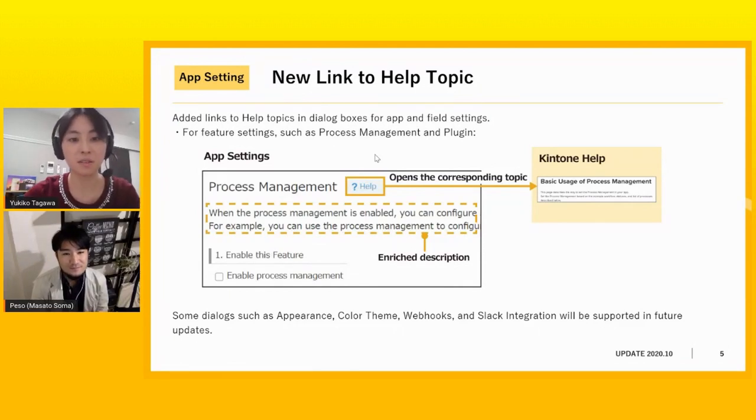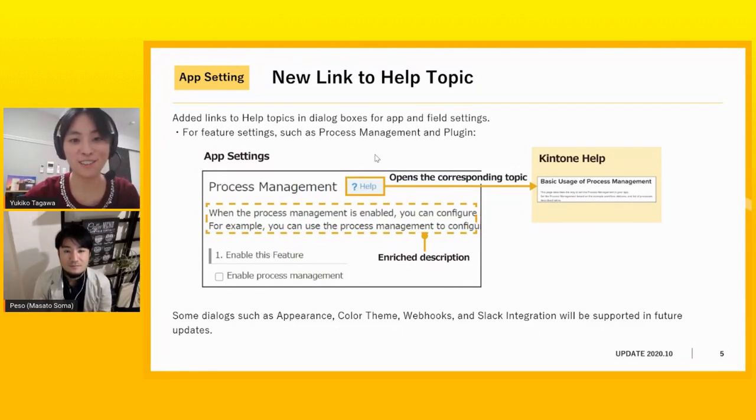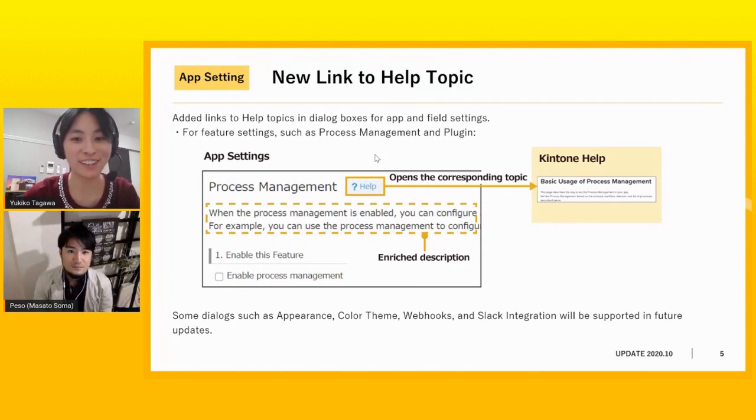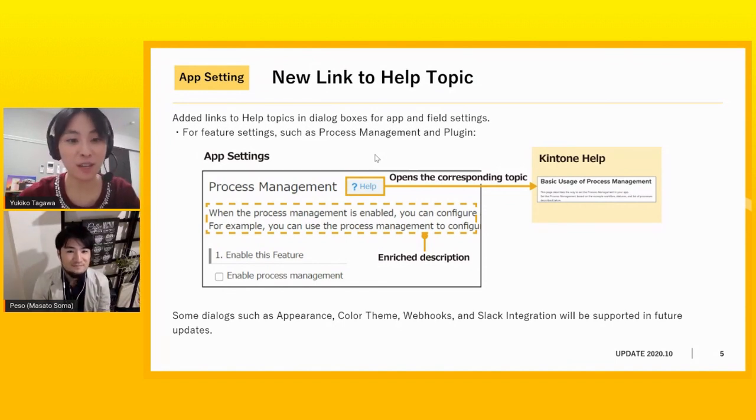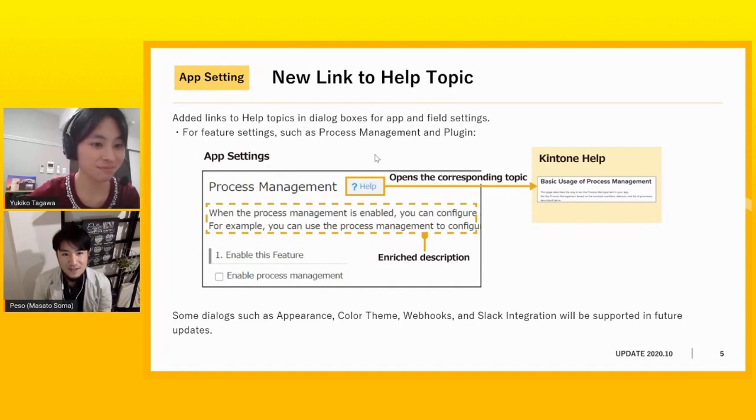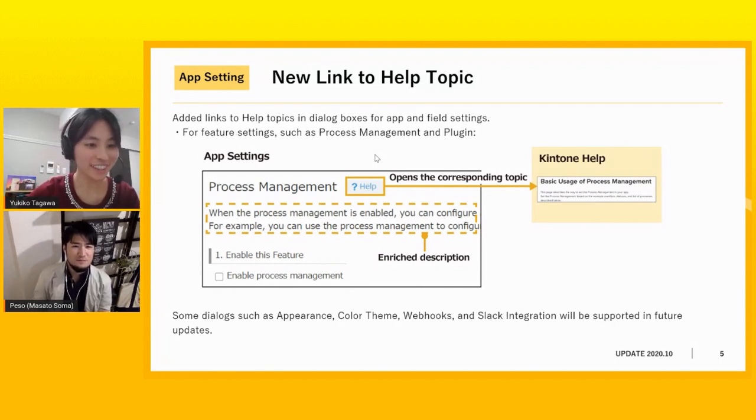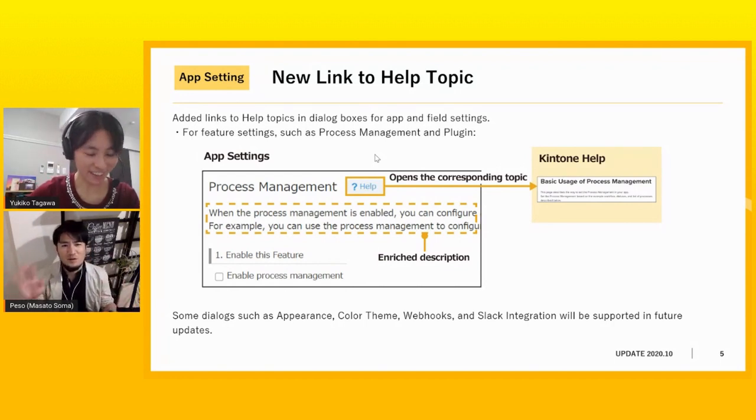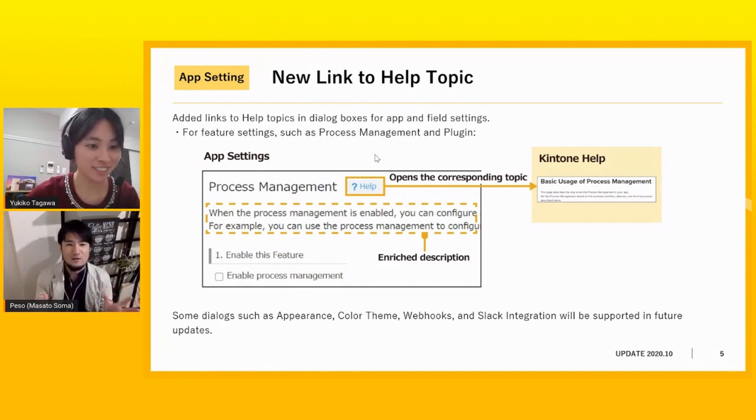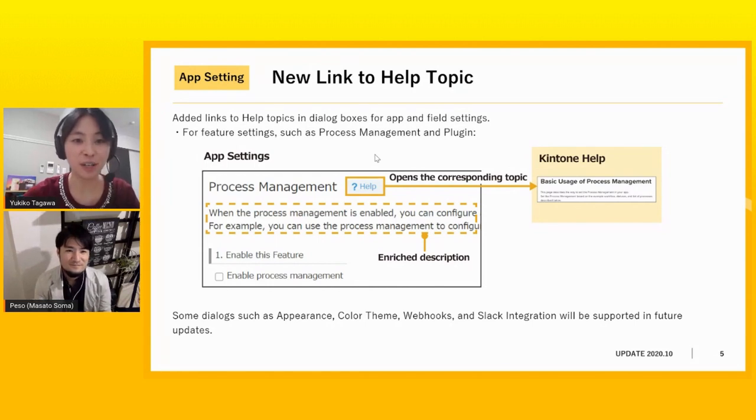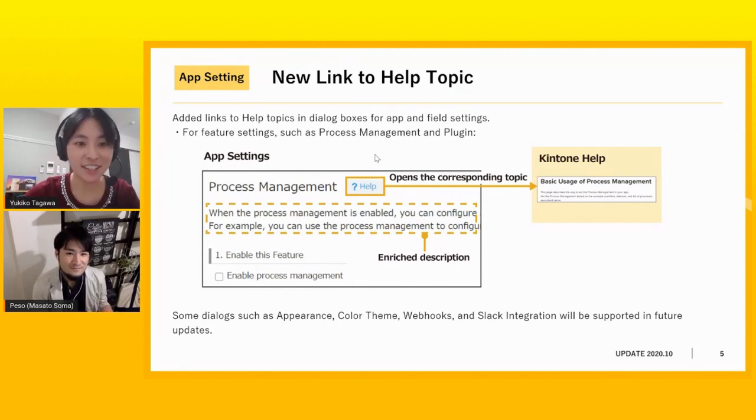Oh, I see. So thanks to this update, when we don't understand how to use each function, just click the question mark and we can directly access the right instruction page. So it enables users to learn how to use Kintone efficiently. Yes. You don't want to go back and forth with another browser in Kintone, right? You have to go and Google search. You want to stick to Kintone because you're now using Kintone. Yeah. It's a great update.